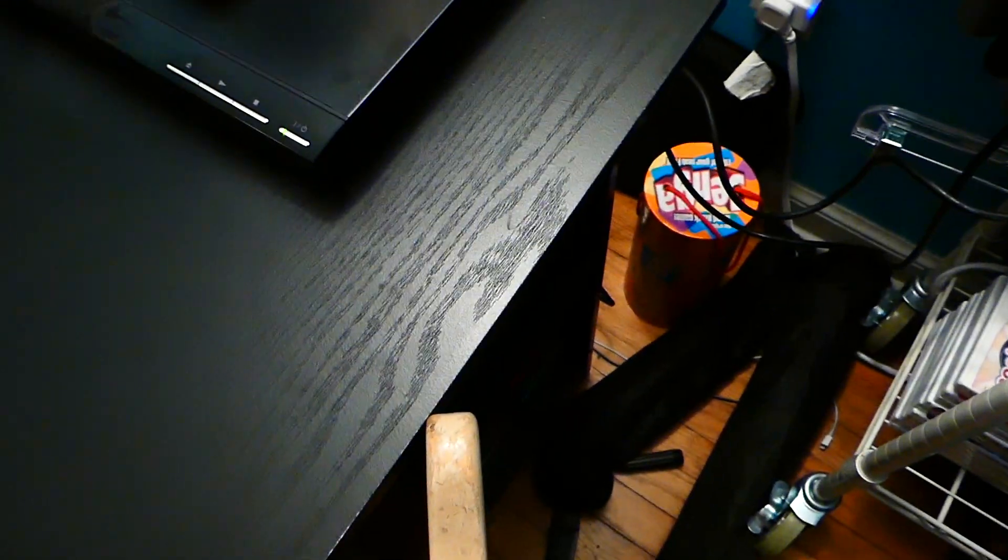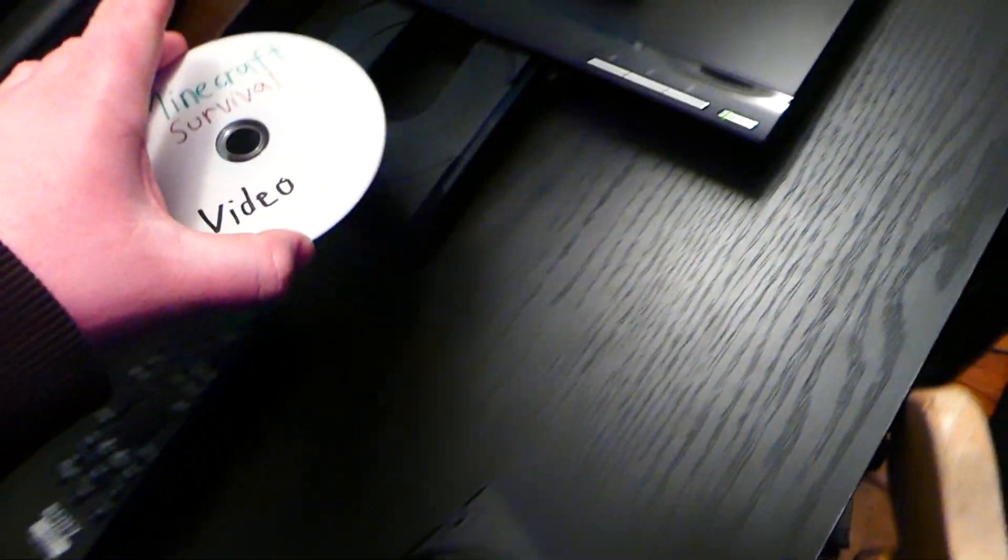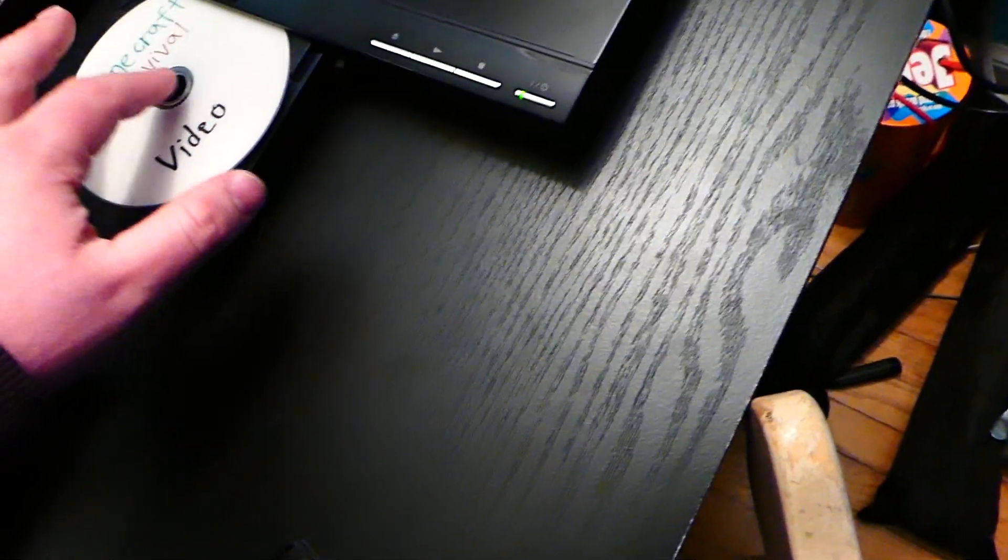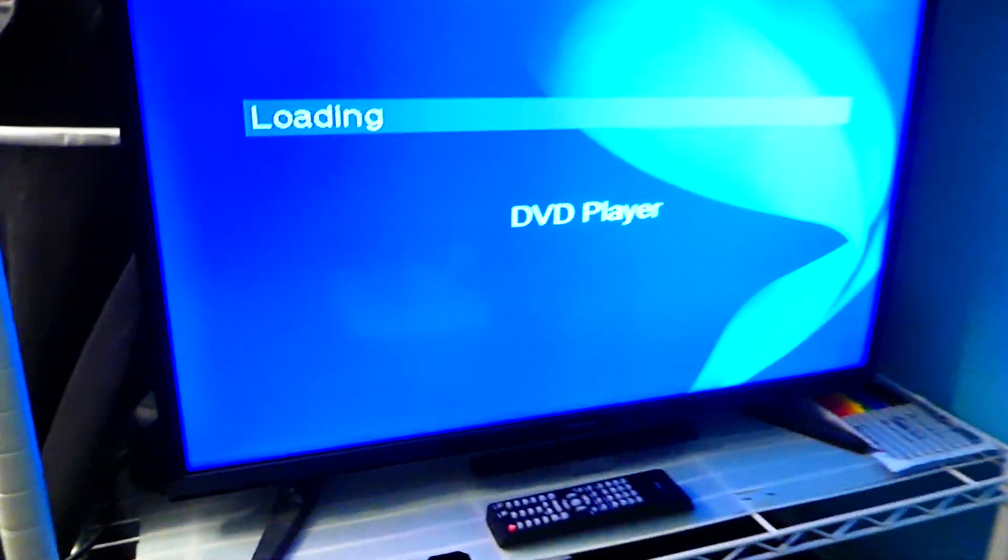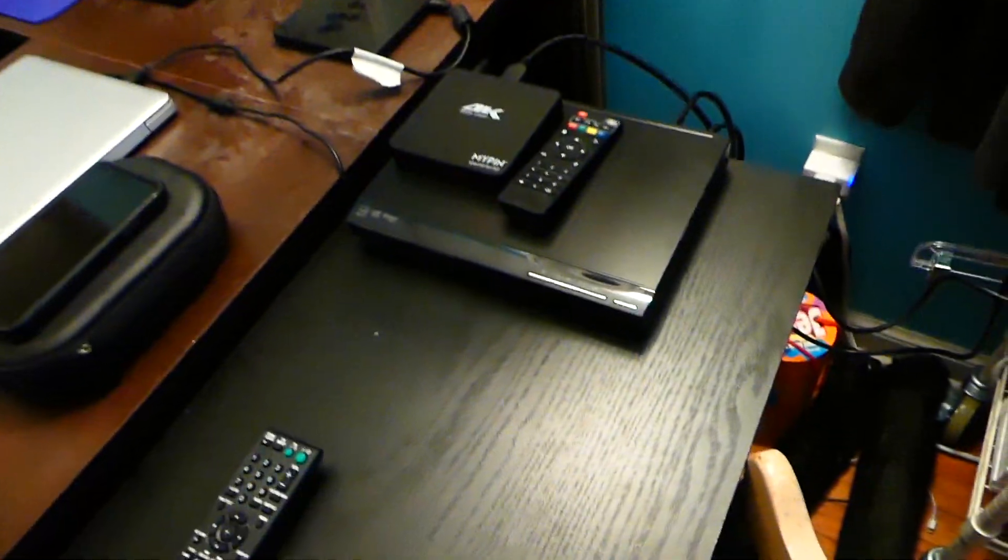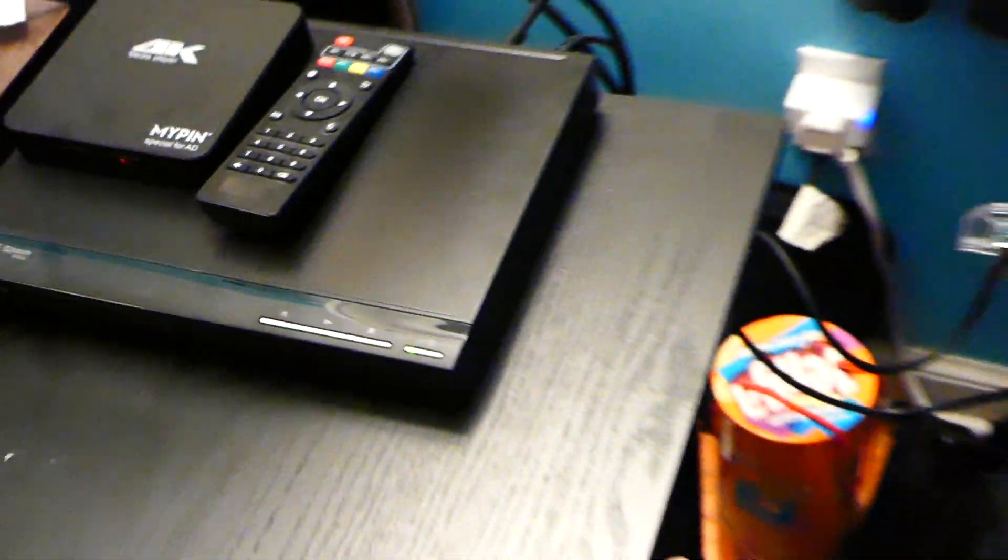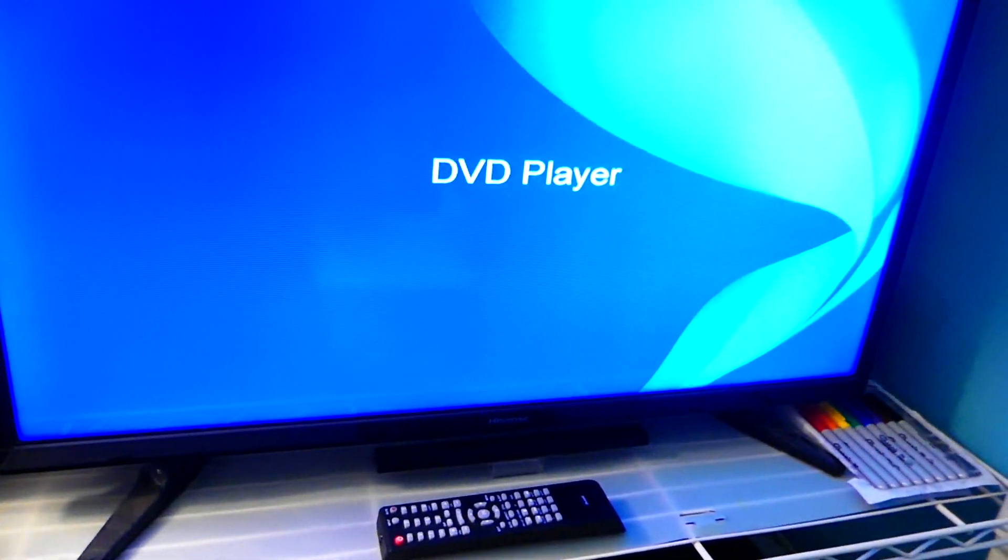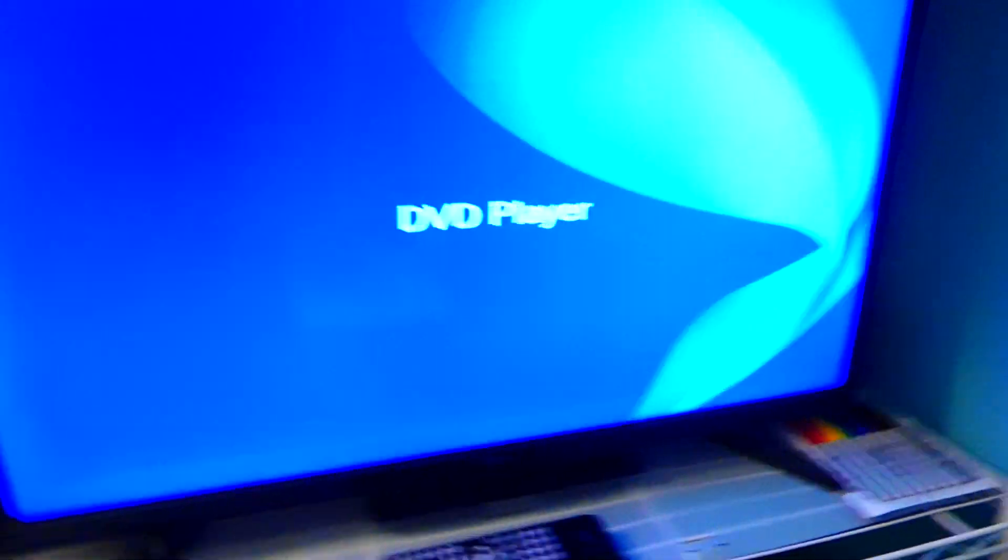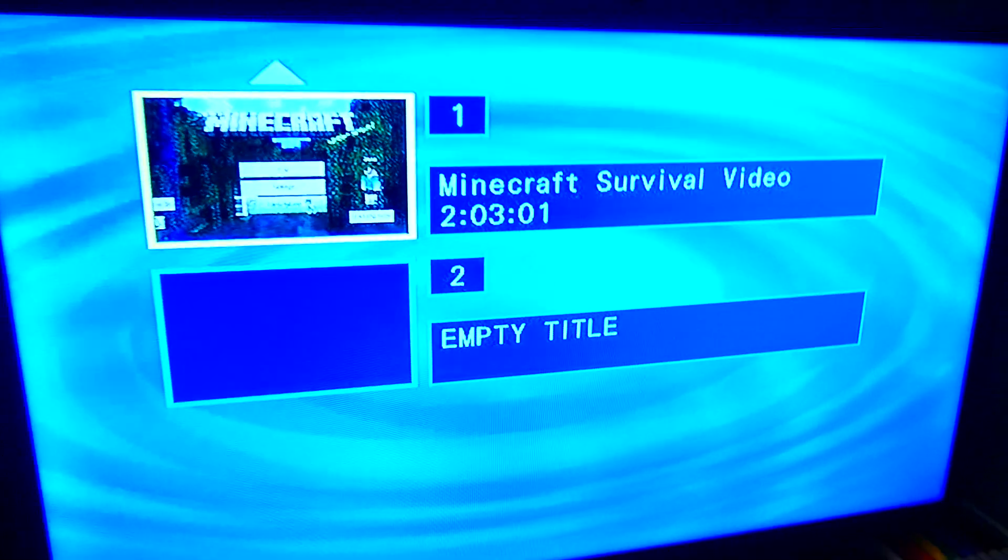Alright, I just labeled the disc and now we're gonna put it in here to prove that it'll work on any DVD player. I called it Minecraft survival video. Here we go, this is the DVD player that I got a month ago. I just wish this camera would stop unfocusing. There we go.